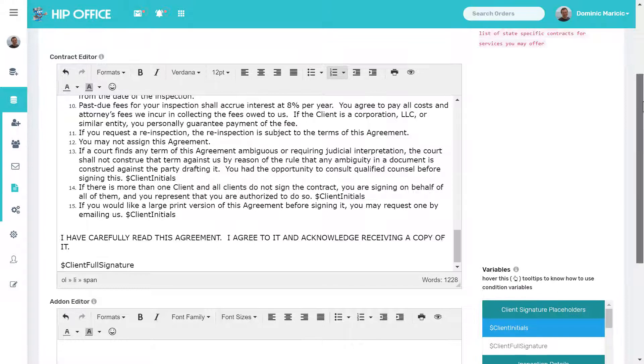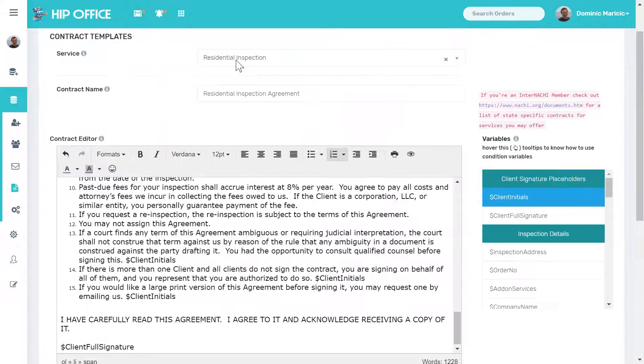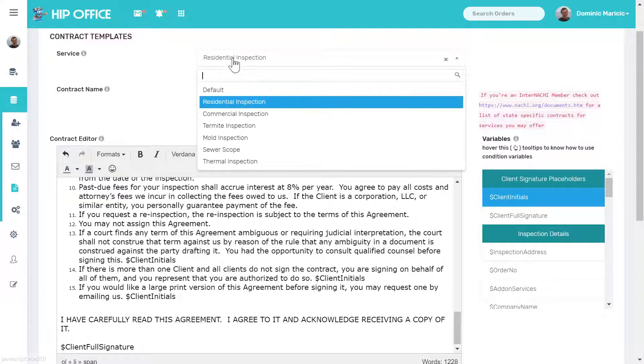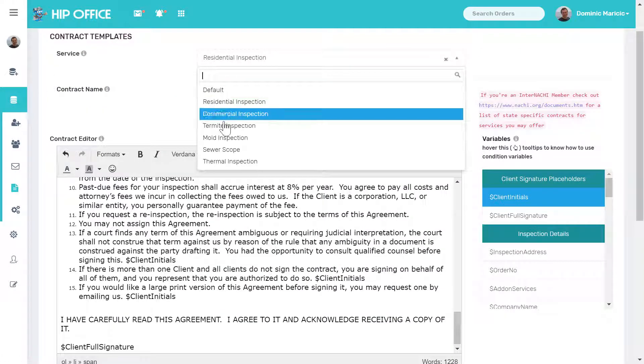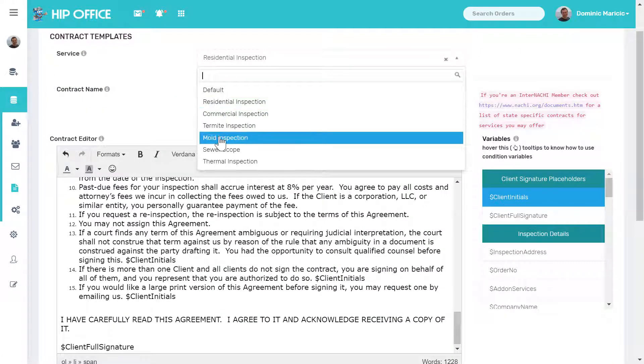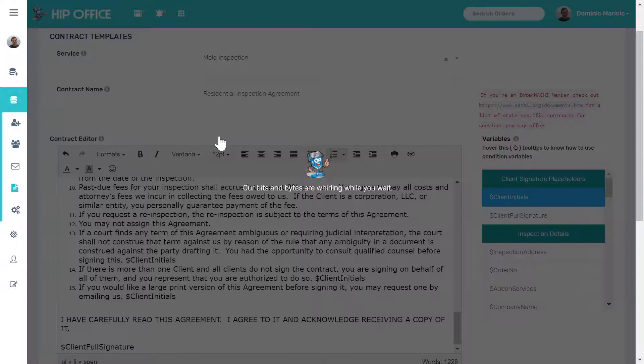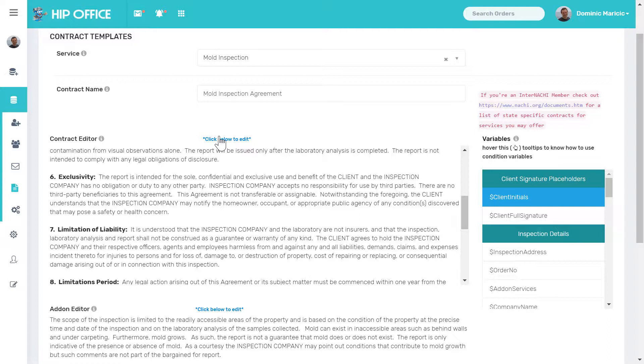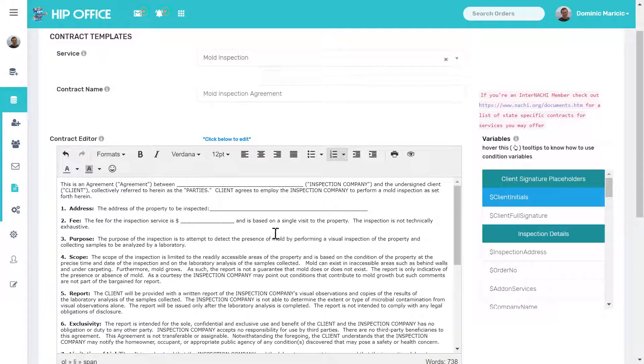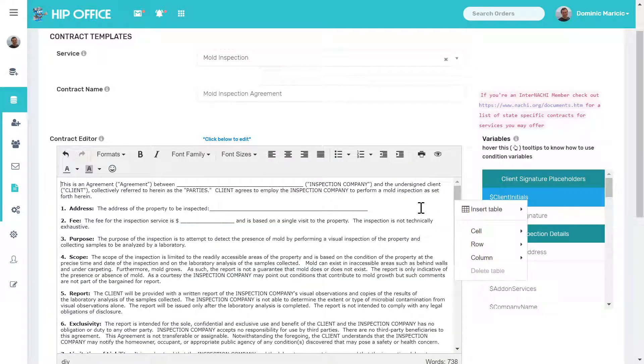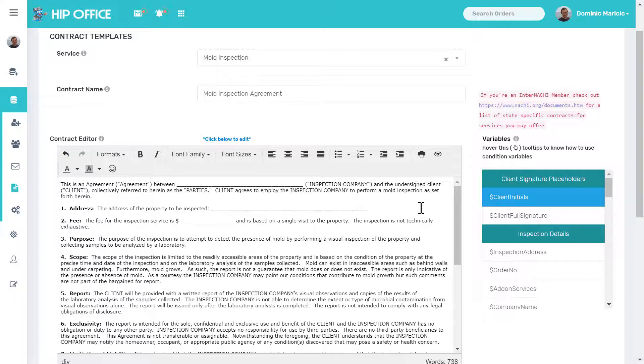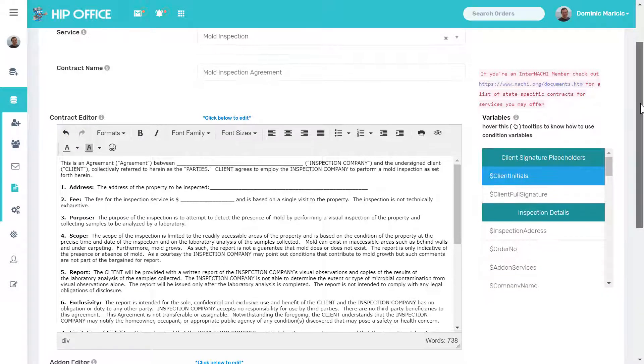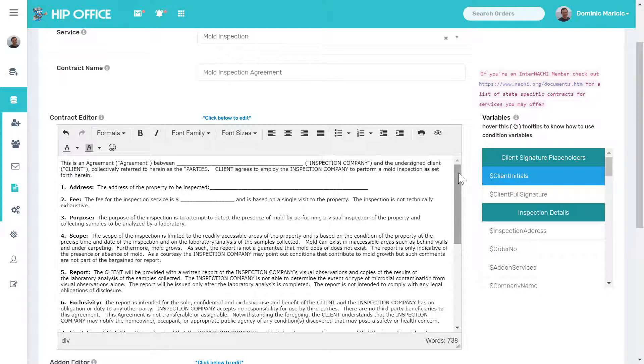Now let's look at another inspection type. Let's take a mold inspection as an example. A mold inspection can be a primary inspection type for most inspectors. You'll go out and you could do a mold inspection only on someone's property.